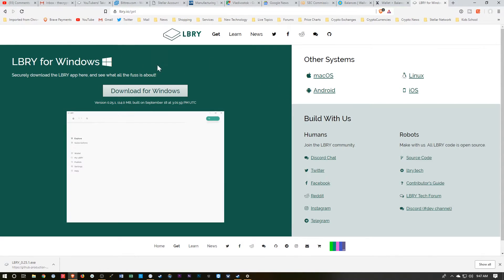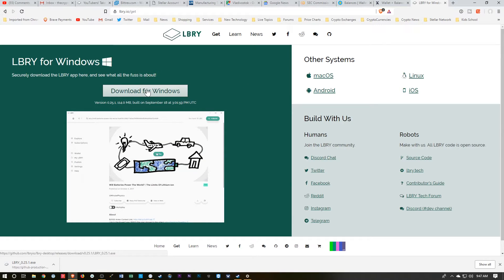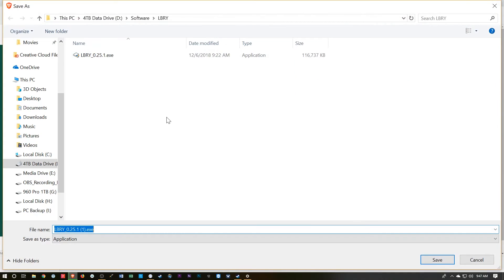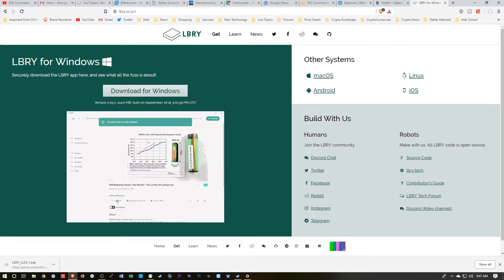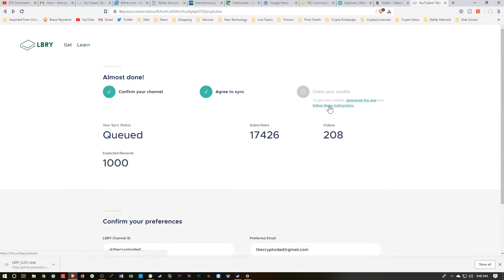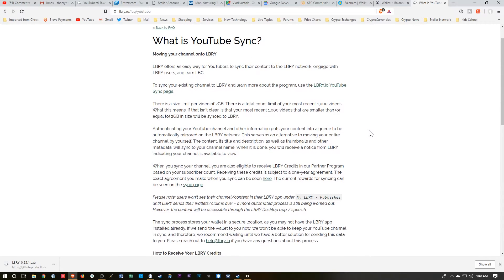And then we just hit this little button here, the download. As you can see, I've already downloaded it once. I won't do it again. And let's go back here and we'll pull up these instructions.